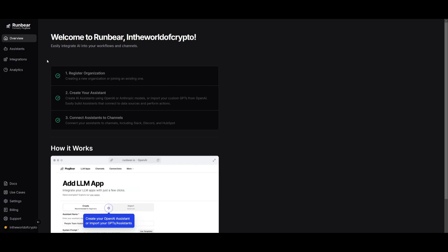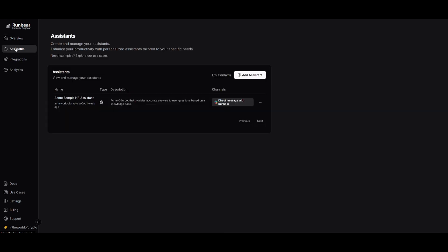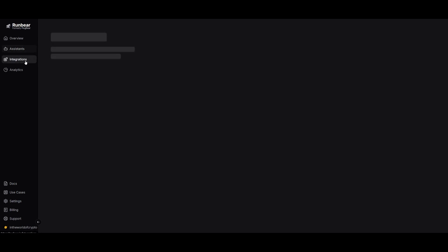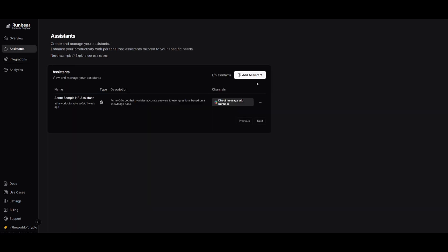This is the main dashboard of RunBear. What we're going to be doing is starting off by configuring our assistants. This is where we're going to start off by adding and creating our assistants and then having it linked up to the different integrations. Let's go ahead and click on add assistant.